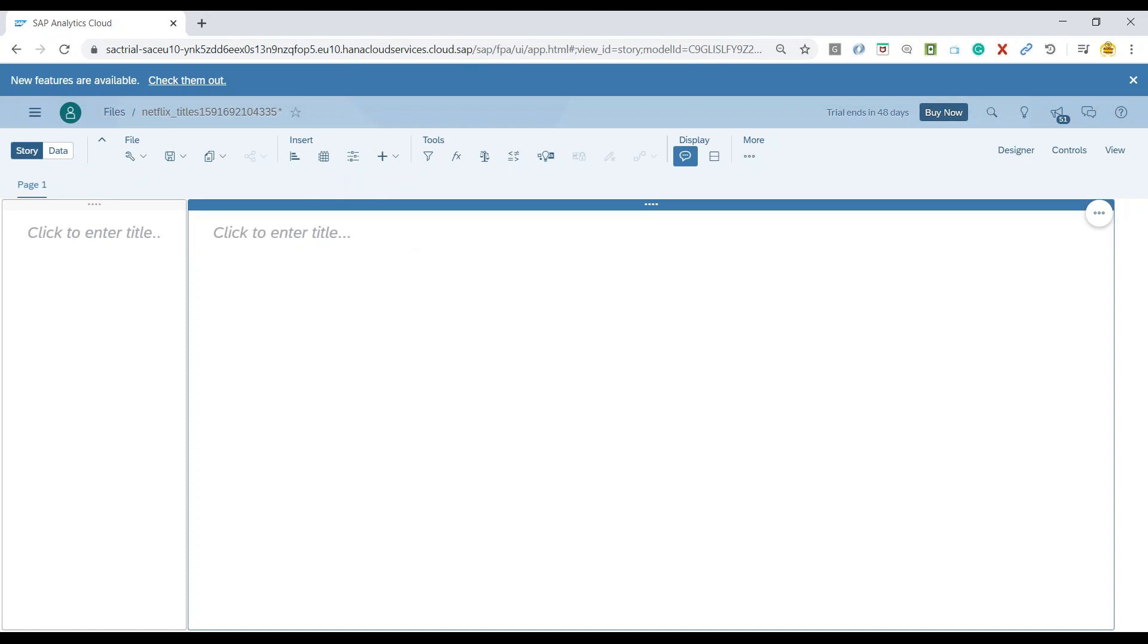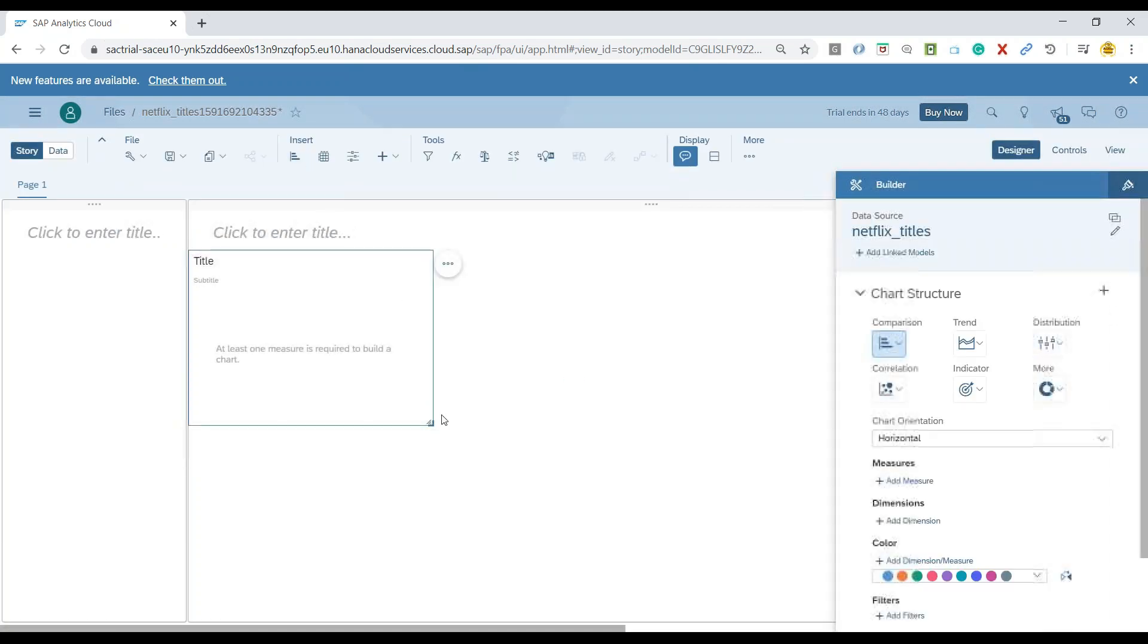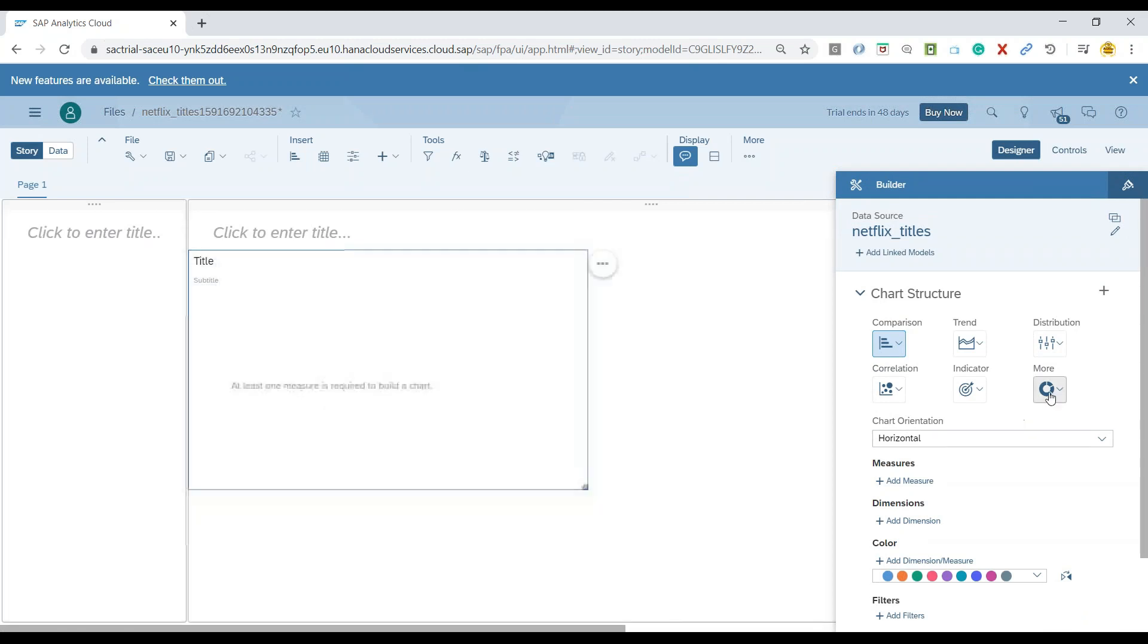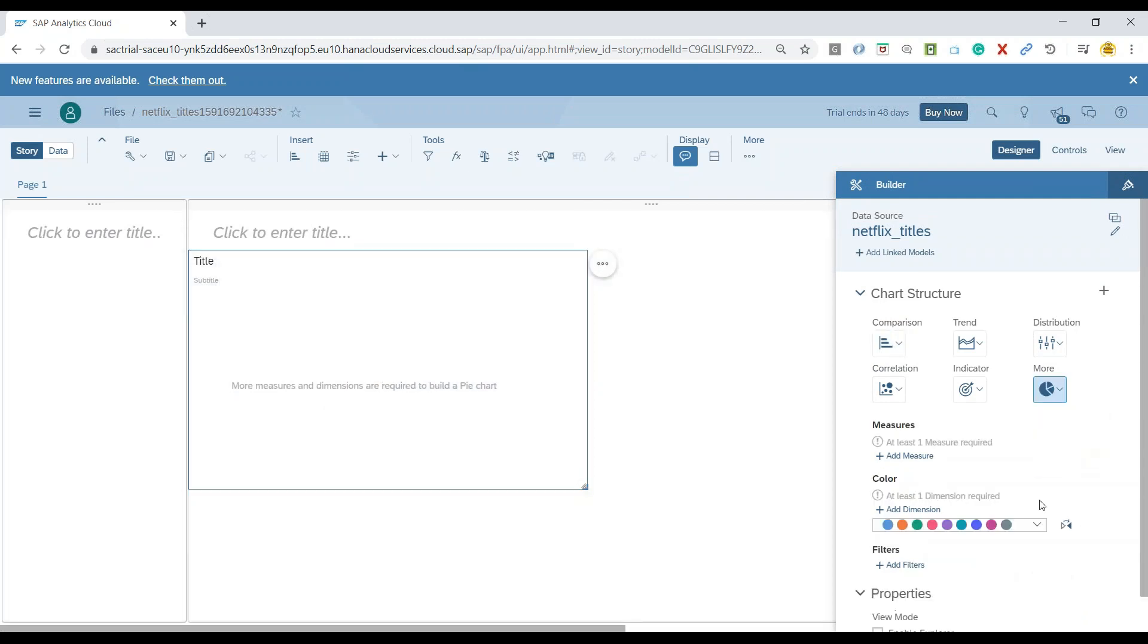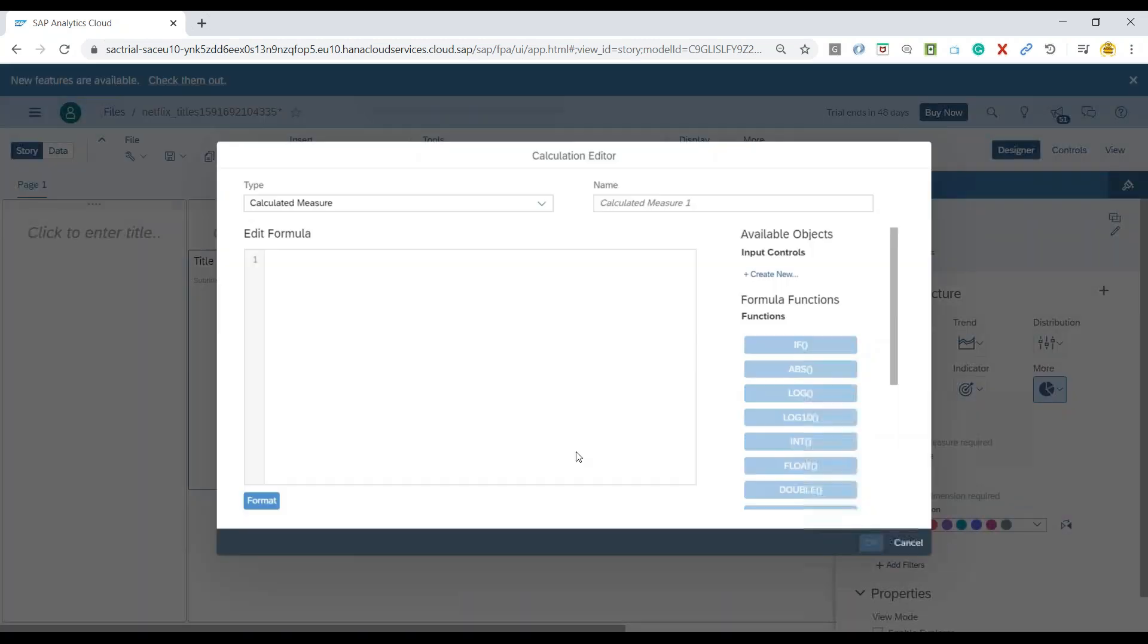So let's insert a chart, and it's going to be a pie chart, which will show you a measure. So as you can see, we don't have any numeric column as of now in the system. So I'm also going to create a calculated column.